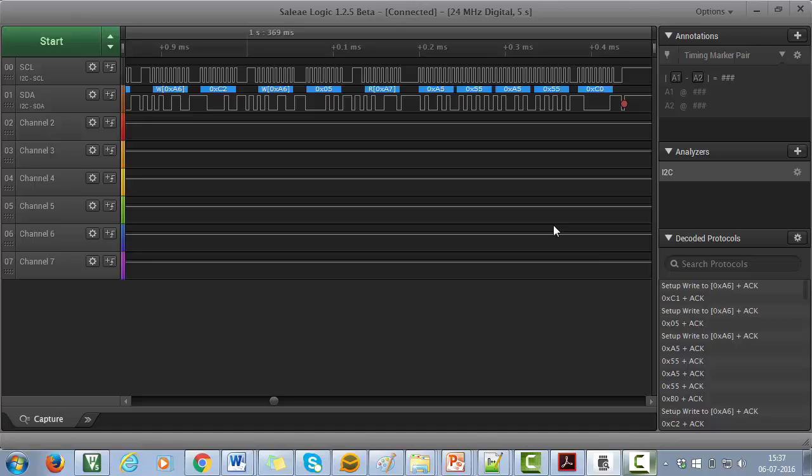So whenever your code doesn't work as expected, then don't just keep staring at the code. But get the trace on the logic analyzer and decode what's happening on the bus.